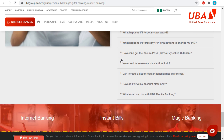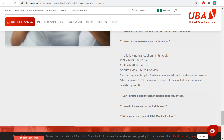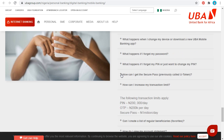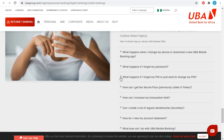Can you increase your transaction limits? The following limits apply: if you use your PIN, you can do up to 200,000 per day. Without a token PIN but using a secure pass, you can do up to one million per day. All of this is based on CBN policy.